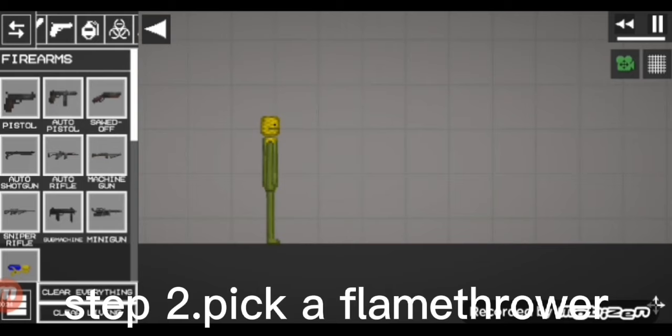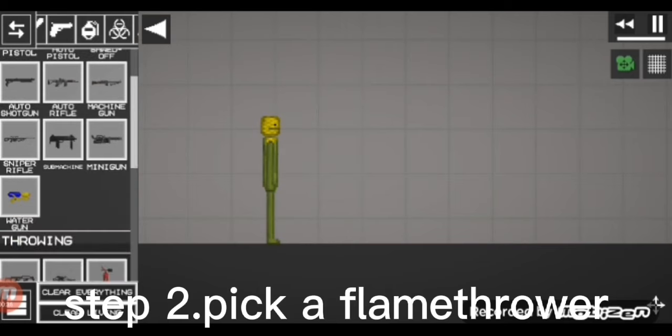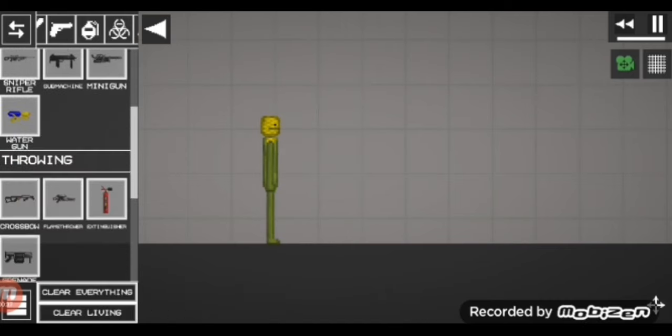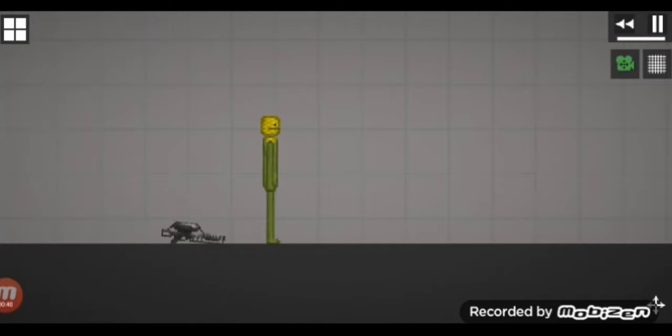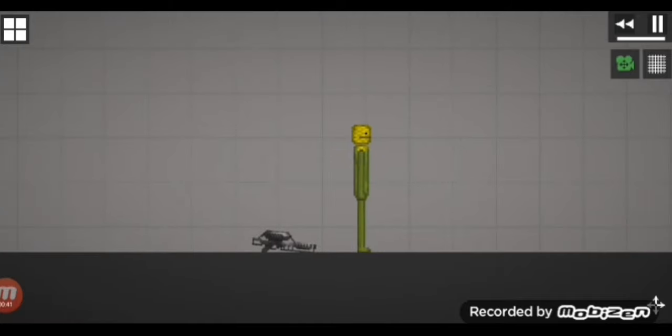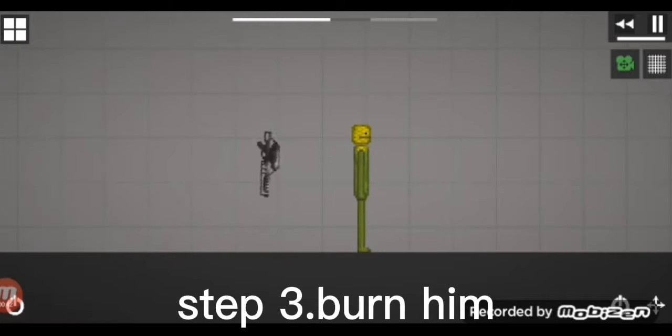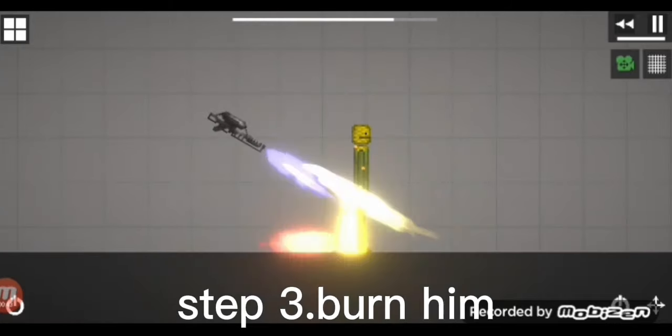Step 2: Pick a flamethrower. Step 3: Burn him.